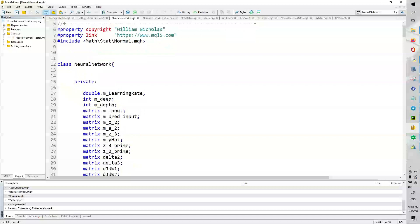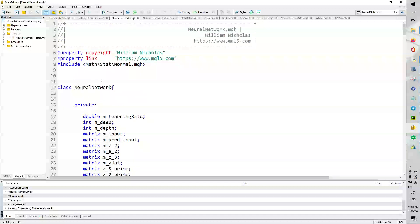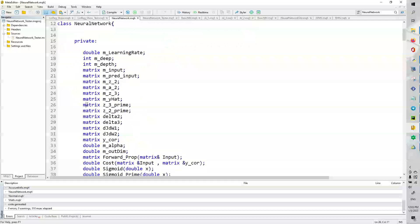So, in my script here, I've used hashtag include mathstat normal. This is the normal distribution. This is the only include that I use.